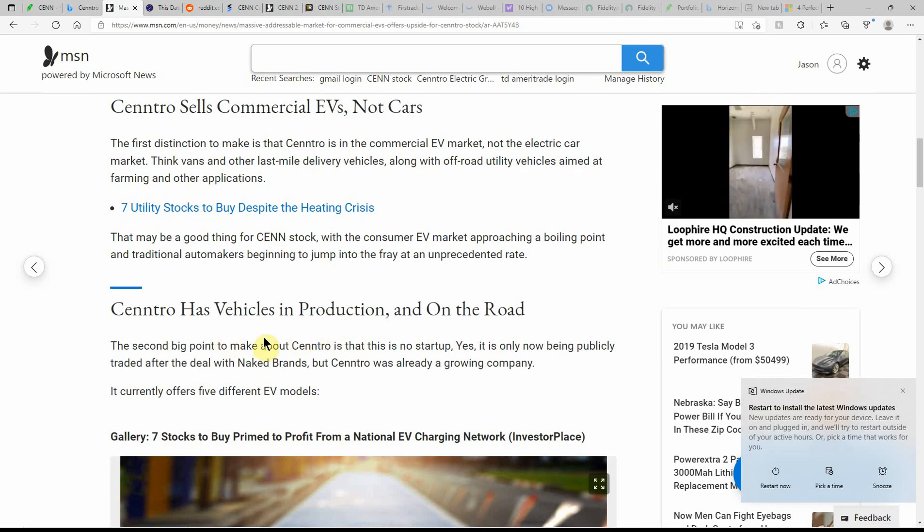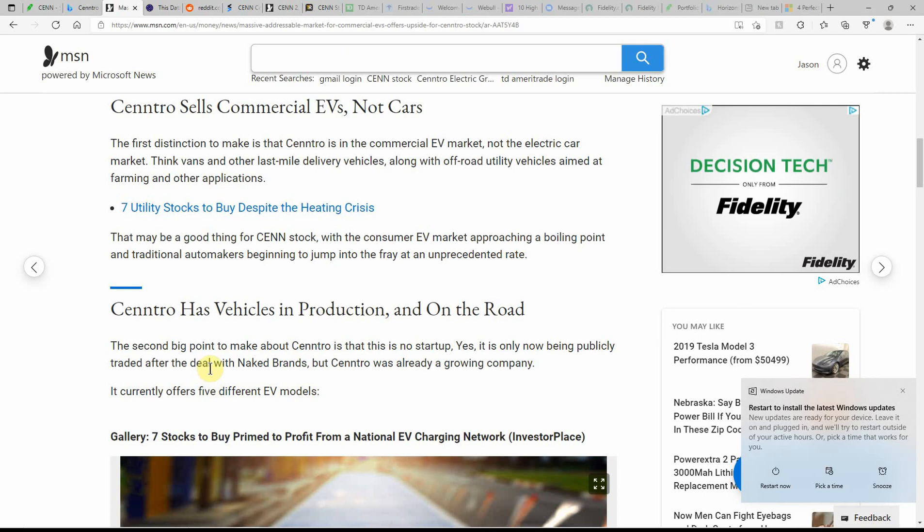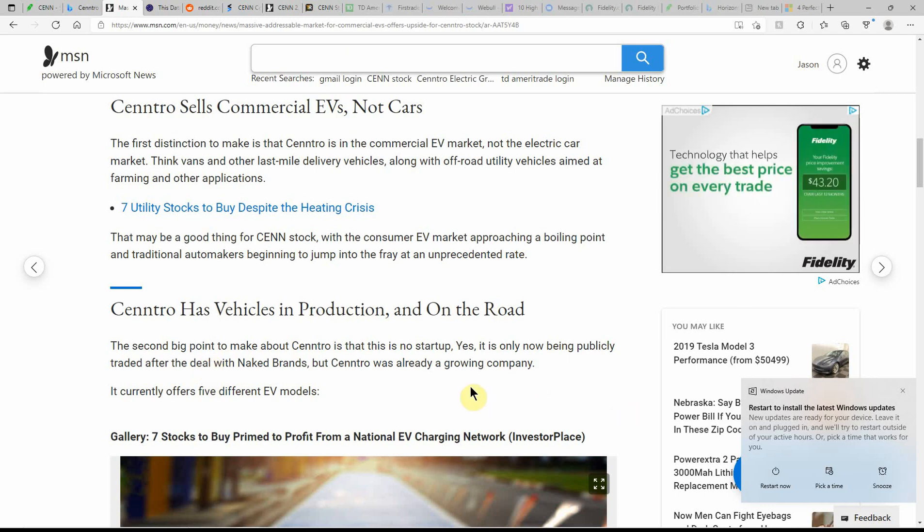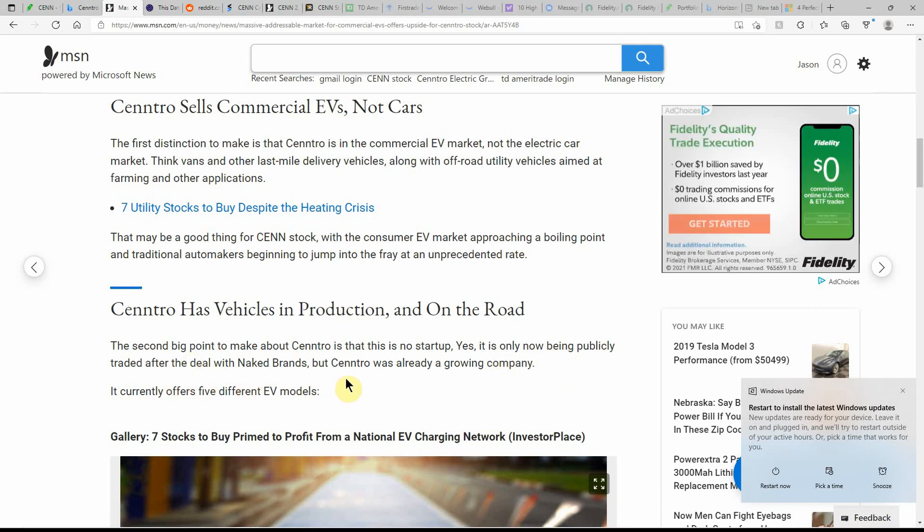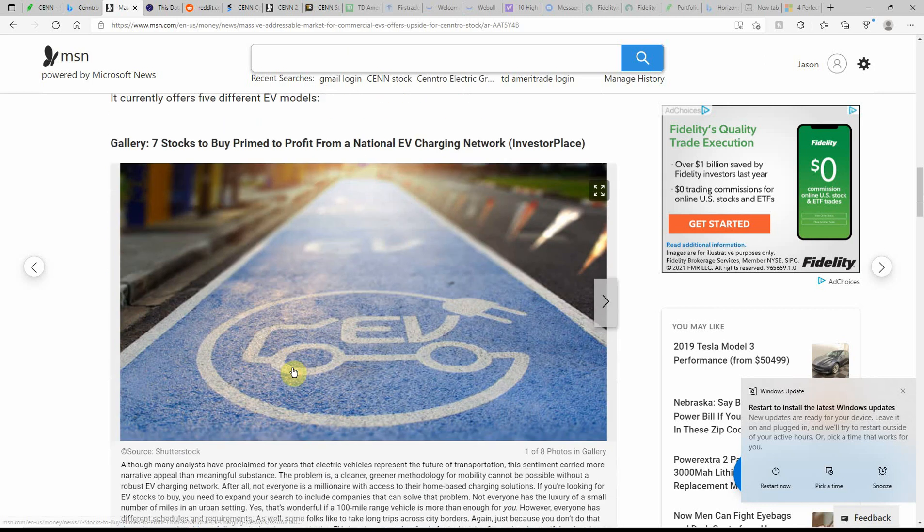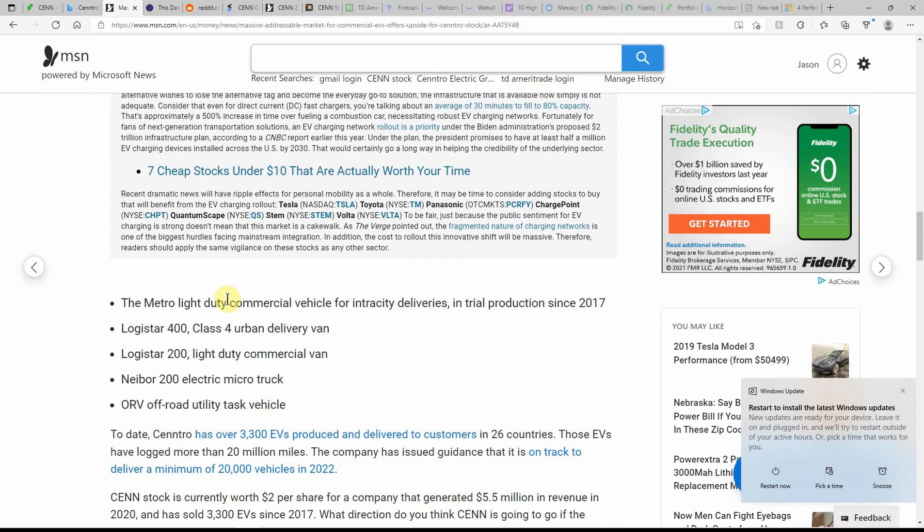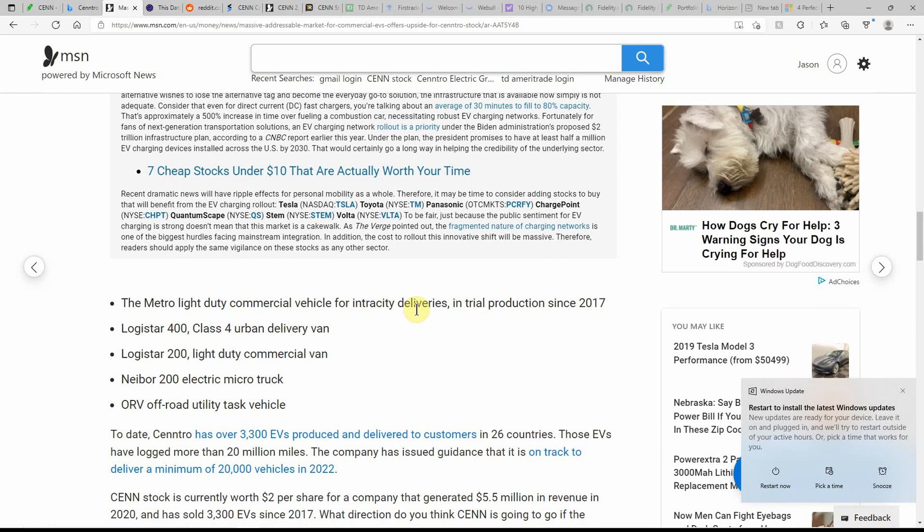Centro has vehicles in production and on the road. The second big point to make about Centro is that this is no startup. It's only now being publicly traded after the deal with Naked Brands. But Centro is already a growing company. Centro currently offers five different EV models and the Metro light duty commercial vehicle for intra-city deliveries, in trial and production since 2017.